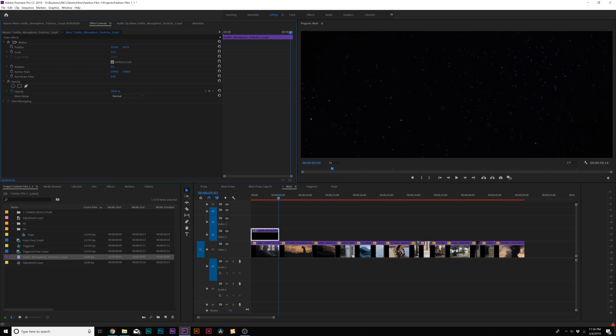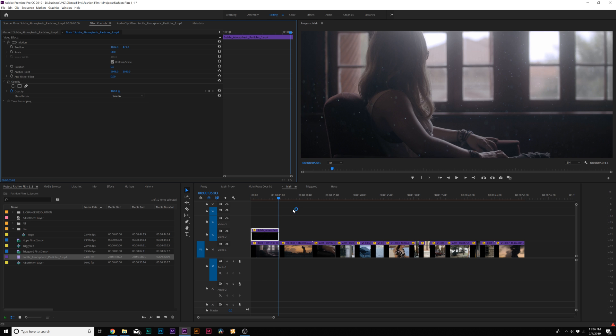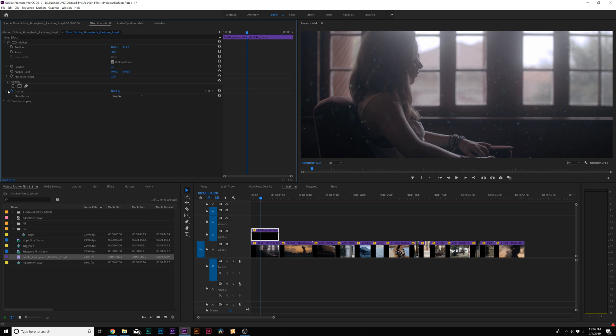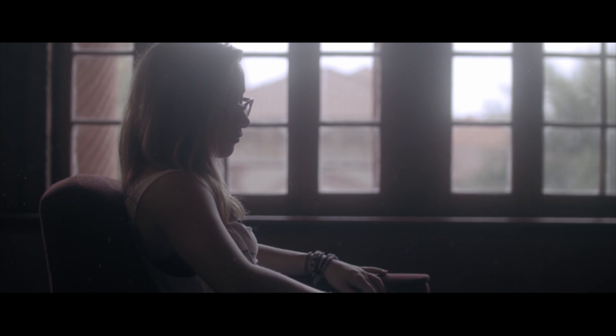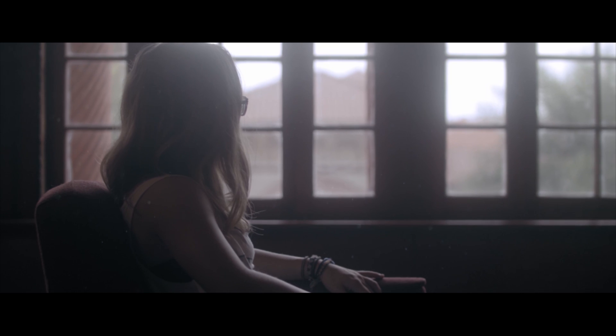Of course we can scale this down so it fits our video and then go to the blend mode just like we did in After Effects and set it to screen. If we need to, we can always lower the opacity on this so it blends better together. And that looks pretty cool.